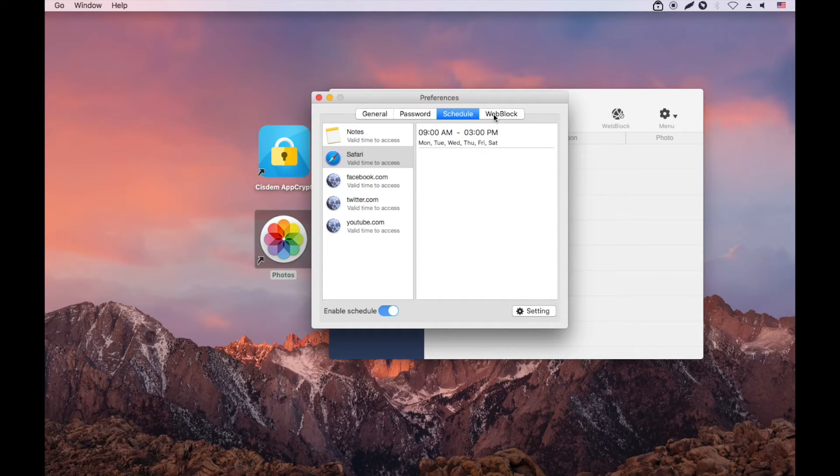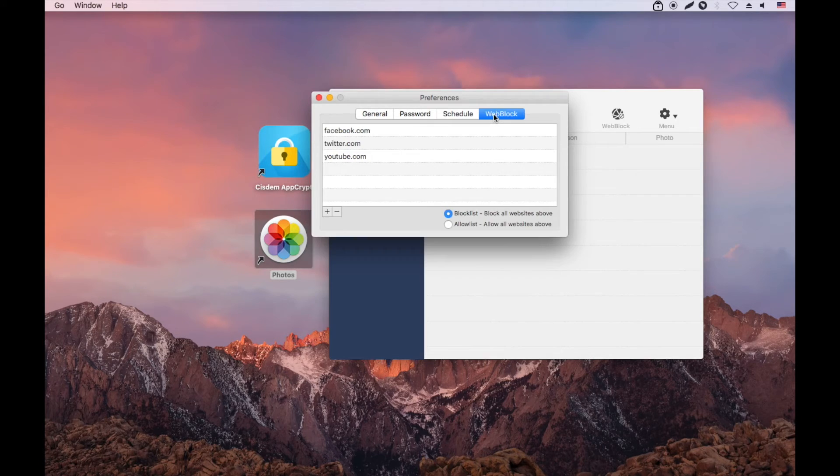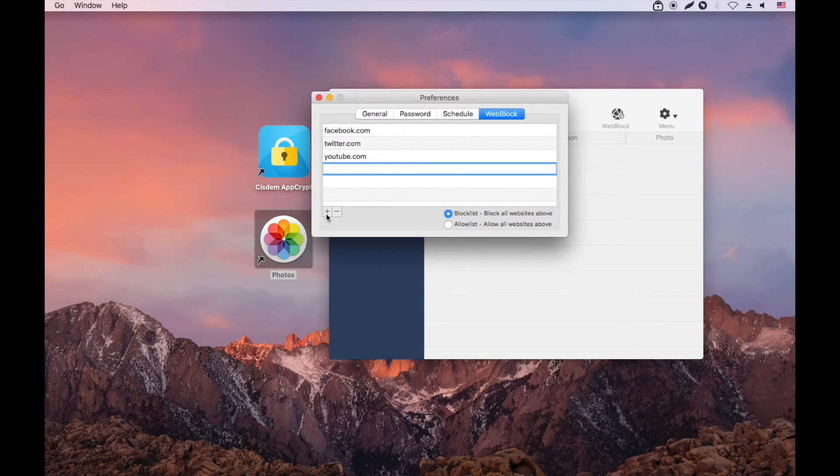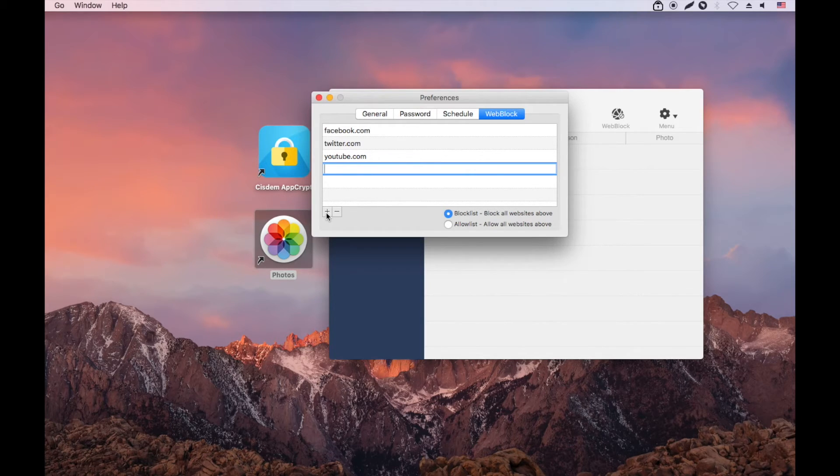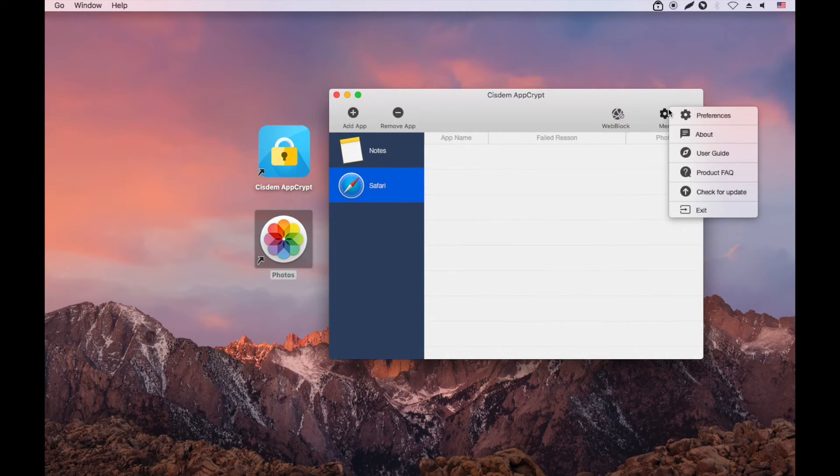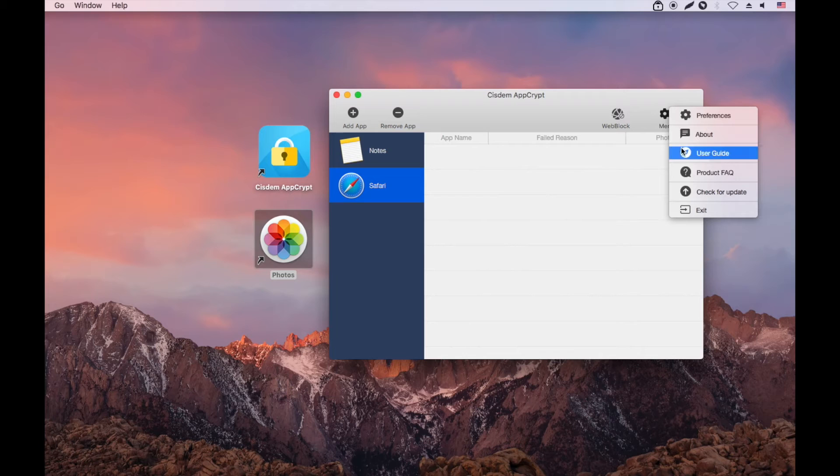To block a website, choose the Web Block tab and enter the URL. To get more details, you can read the user guide.